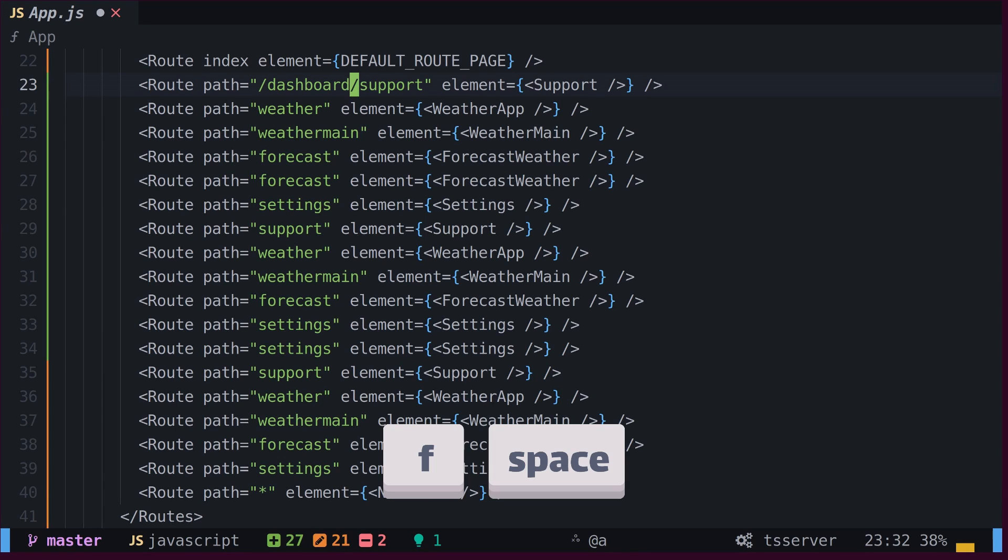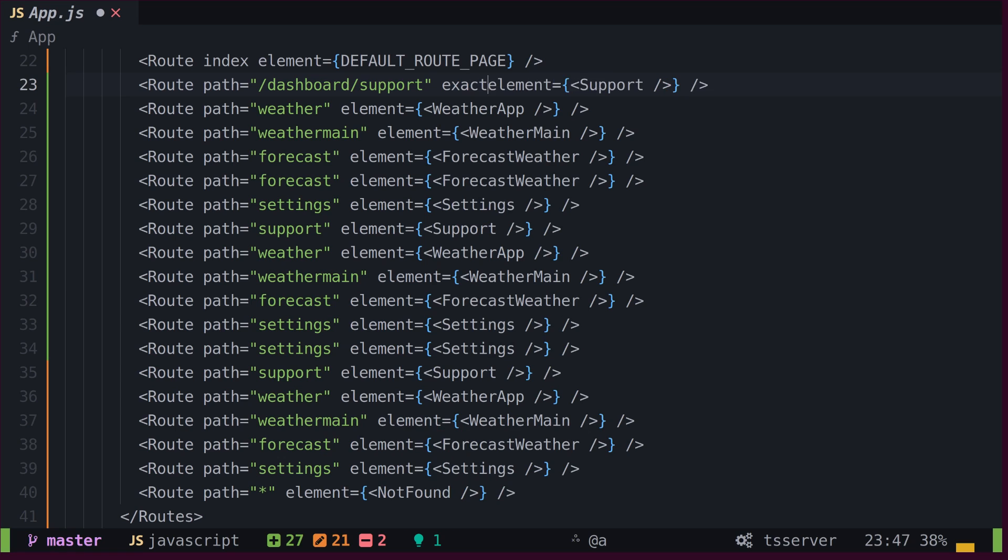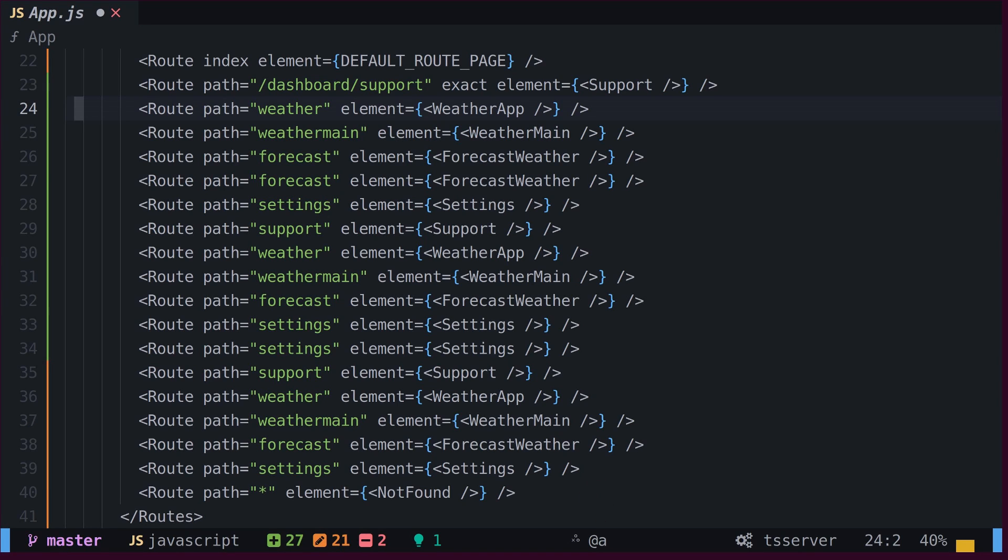Next, we can go to the next space by typing F and space. Start appending the text we want, exit into normal mode, and jump to the next line. Now, let's stop recording by typing Q again.